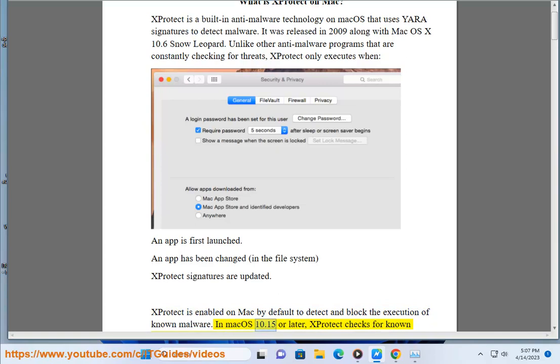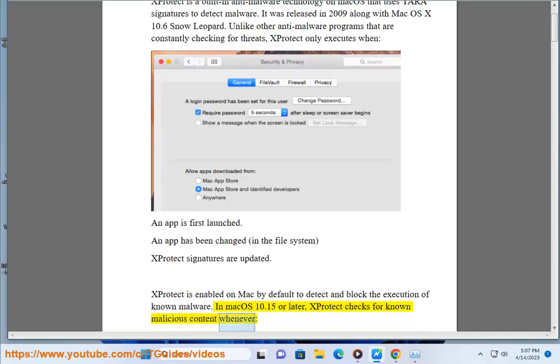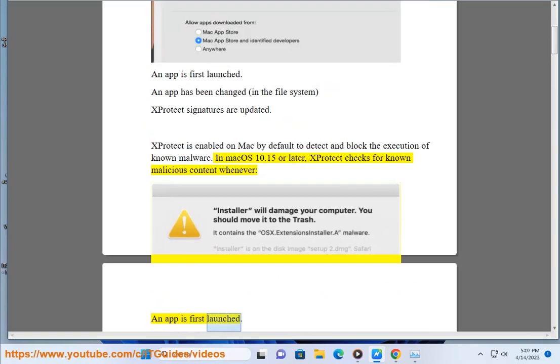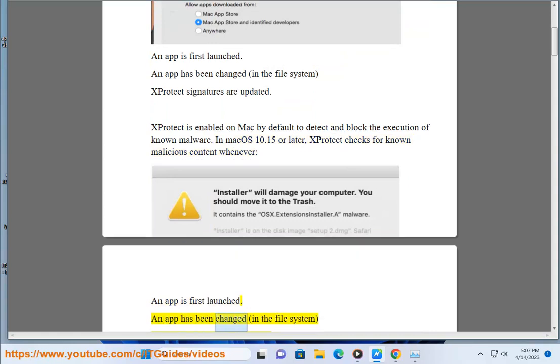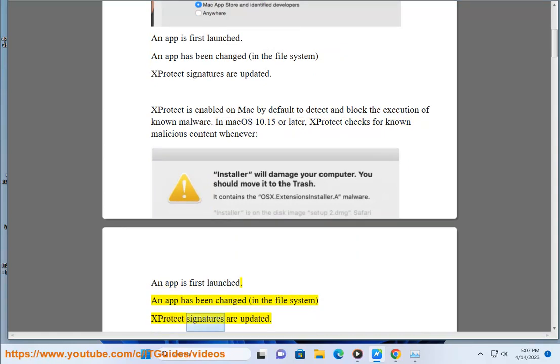In Mac OS 10.15 or later, X-Protect checks for known malicious content whenever an app is first launched, an app has been changed in the file system, or X-Protect signatures are updated.